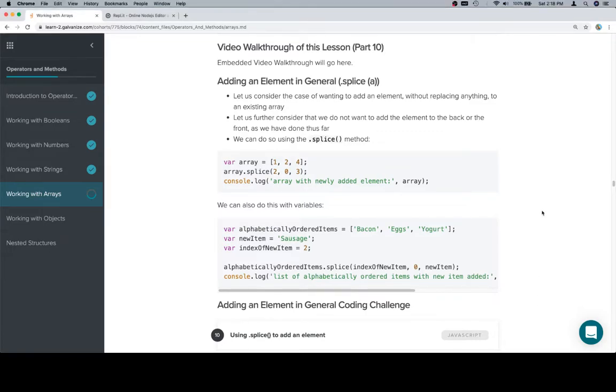Hey y'all, this is part 10. We're going to be adding an element in general and to an array.